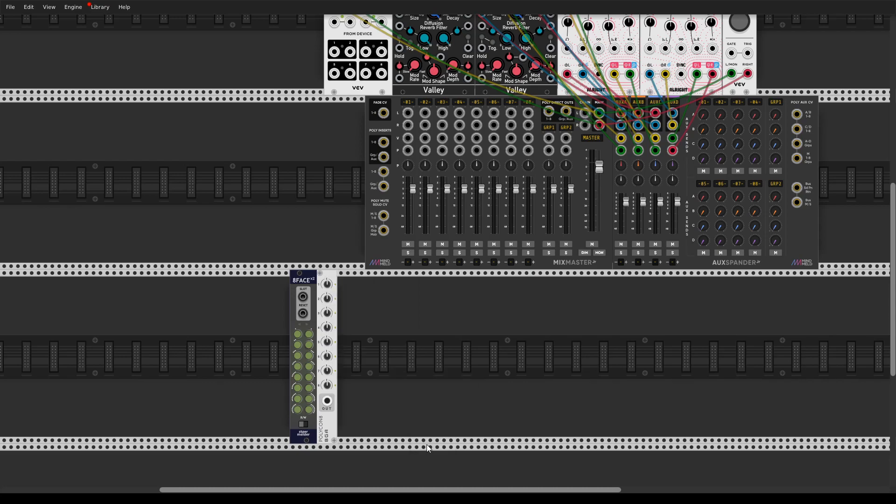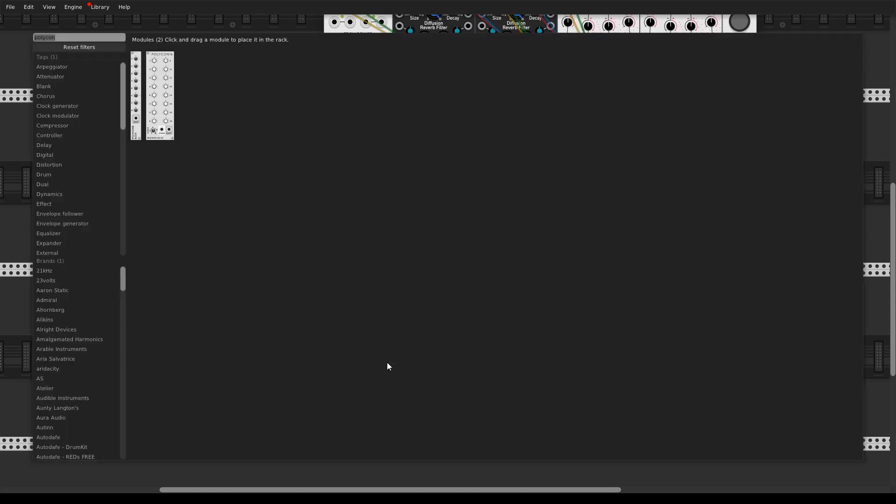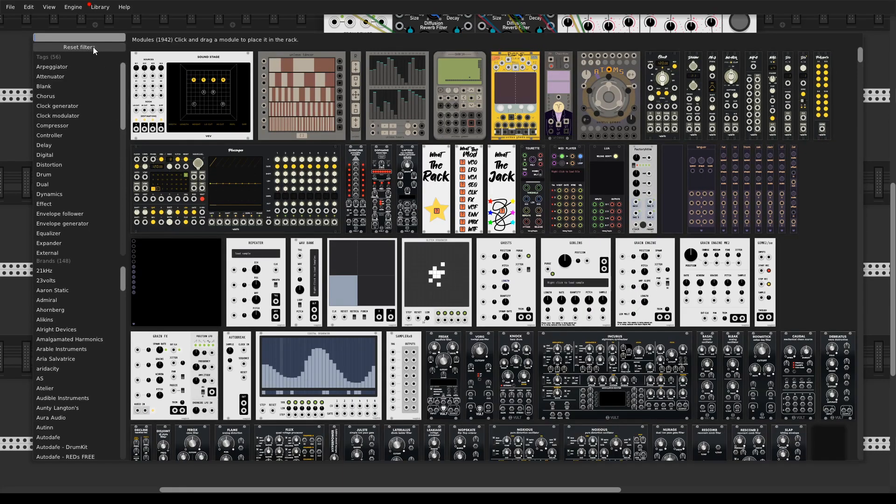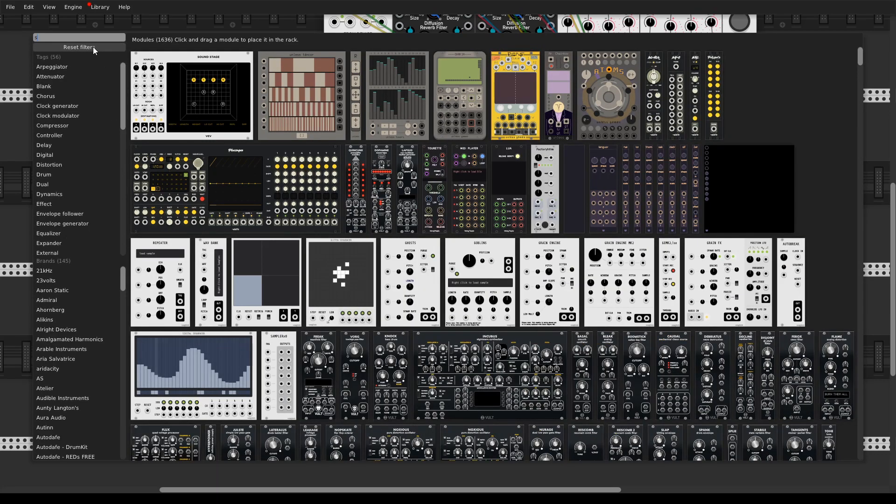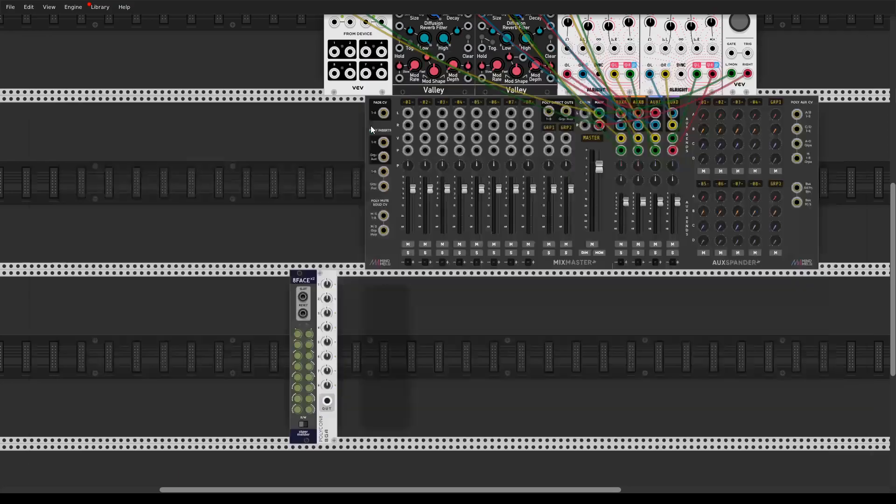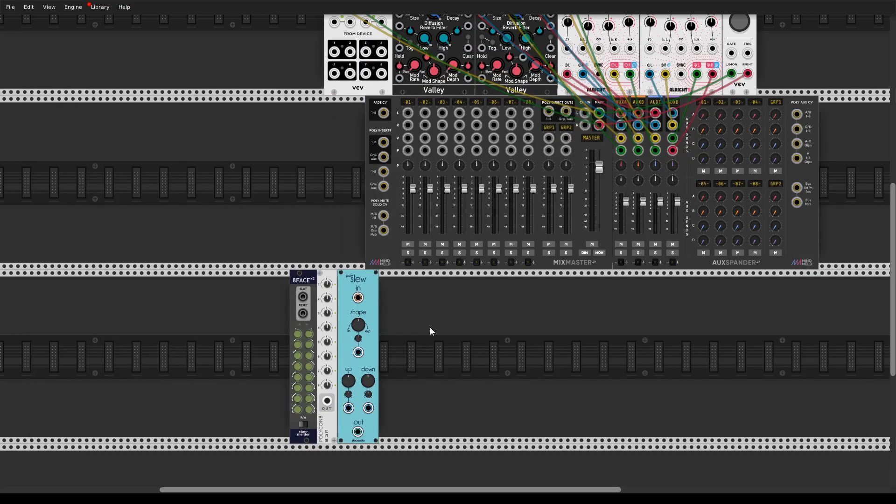So we just select 8, all of the sliders are lit, and the next step is using morphing. This polyphonic slew limiter will help us to achieve this.